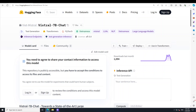The VisTral 7 Billion Chat model is a multi-turn conversational LLM for Vietnamese. VisTral is extended from the Mistral 7 Billion model using diverse data for continual pre-training and instruction tuning — it is essentially a mixture of Vietnamese and Mistral. They have extended the tokenizer of Mistral 7 Billion to support Vietnamese and performed continual pre-training over a diverse dataset of Vietnamese texts that are meticulously cleaned and deduplicated.